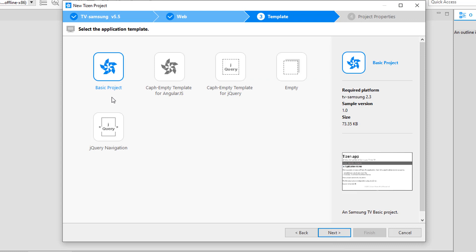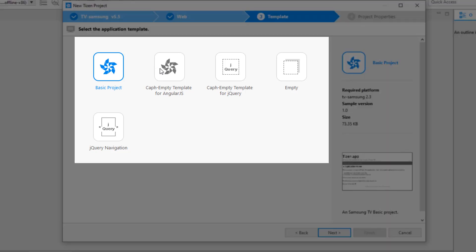In the next step it provides basic template options — whether you want to create a basic project or a UI project based on TAU. TAU is one of the frameworks that Tizen utilizes for its UI development.